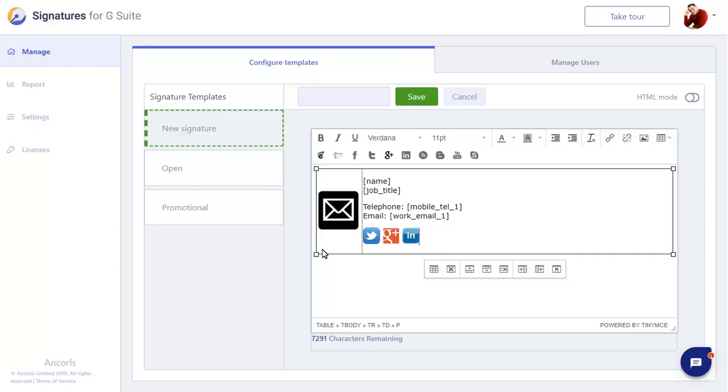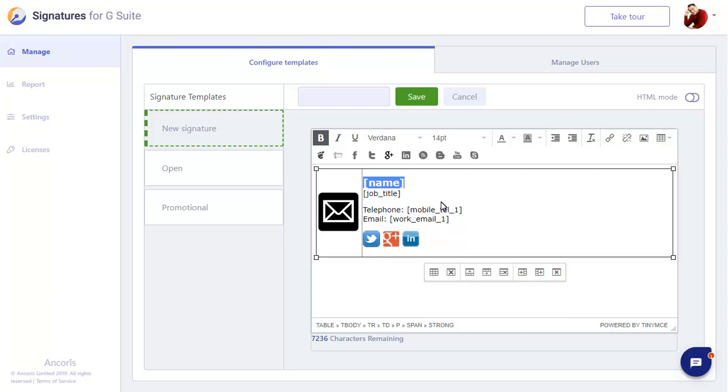Now we'll format our text a bit to make it look neater. We can add standard formatting, such as bold, and resize our text as required. We can use the standard text selection shortcuts too. Double click on a word to select it, then add the formatting you need.